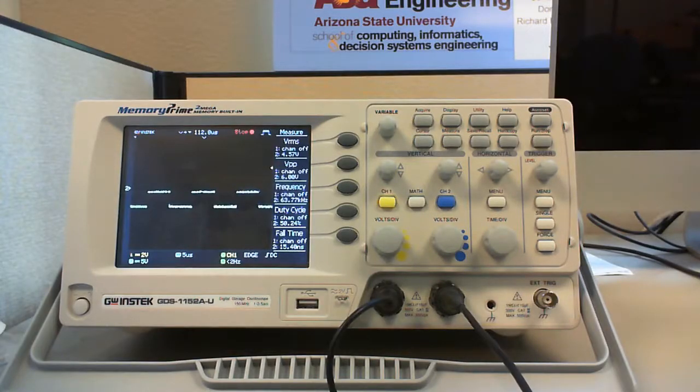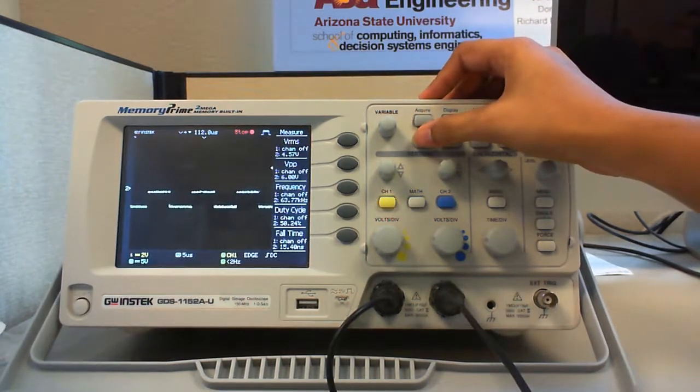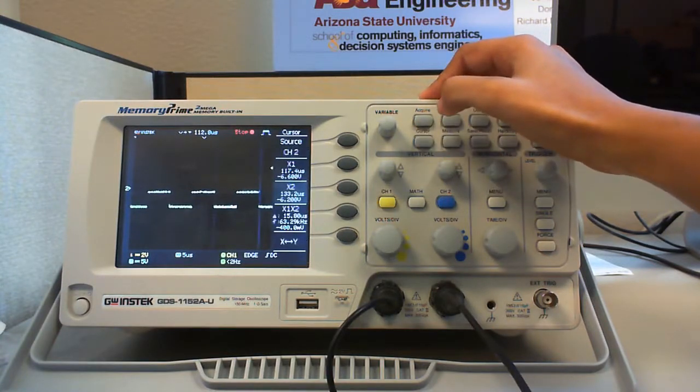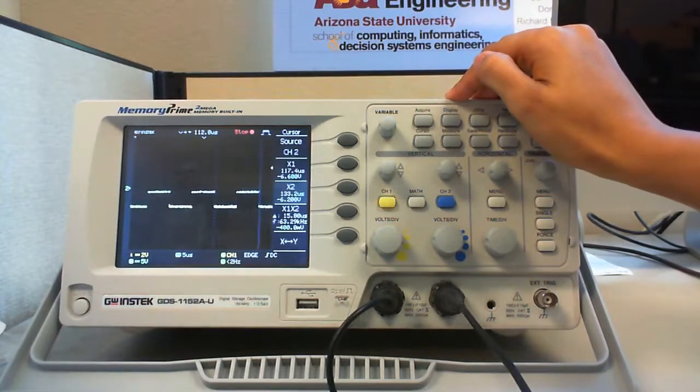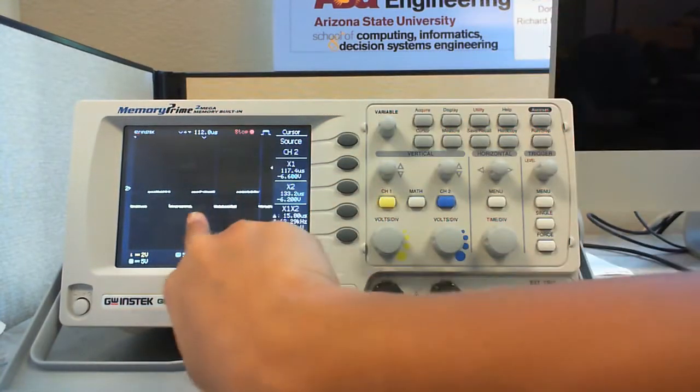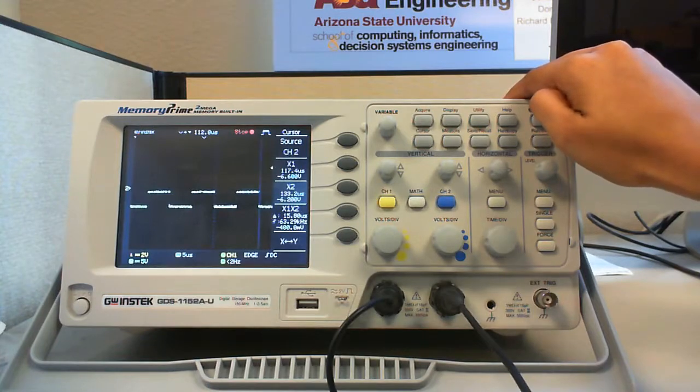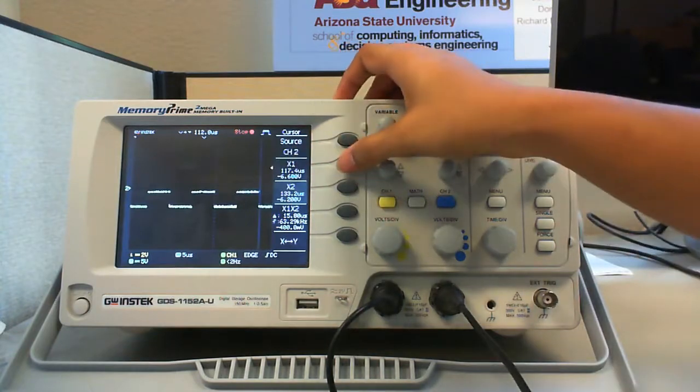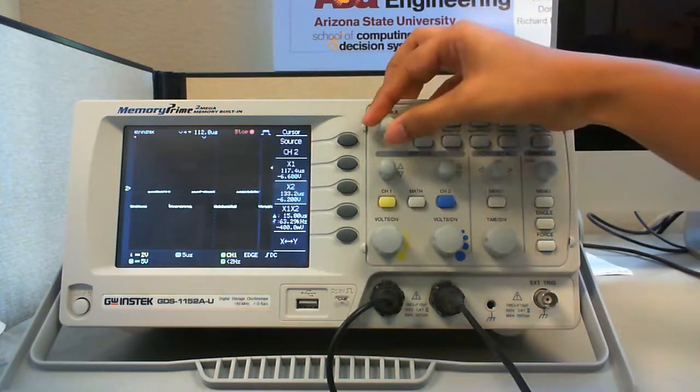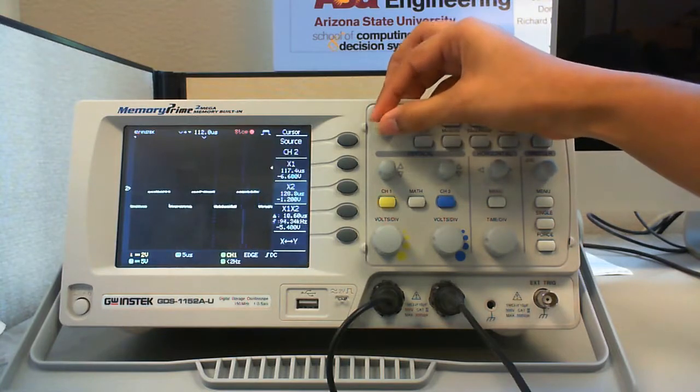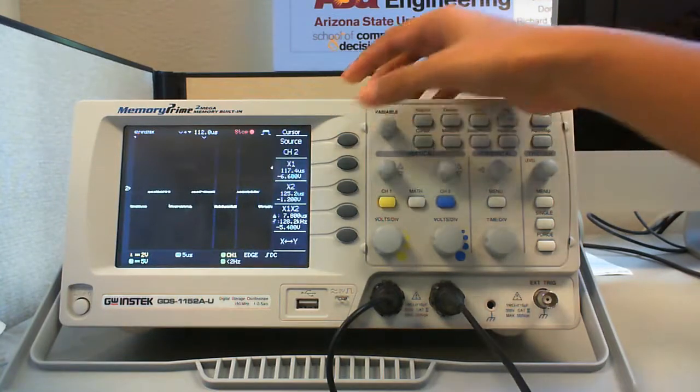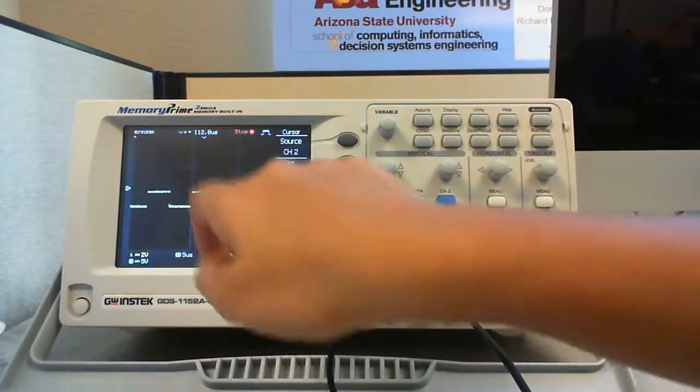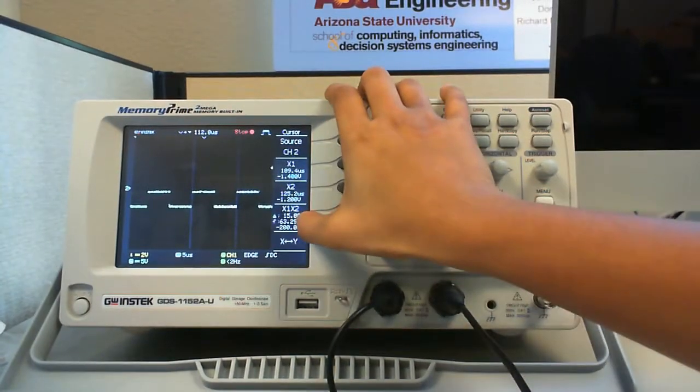Another important feature is the cursor button which helps you in detailed examination of the signal. Once you press the cursor button, there are two cursors which help you in finding the frequency or the difference between the time periods of the signals. You can move the cursors one by one by selecting x1 or x2. Now x2 is selected, you can change the position of the second cursor and if you select x1, you can change the position of the x1 cursor. Now as this is one time period x1 x2, the frequency is given and the delta is given.